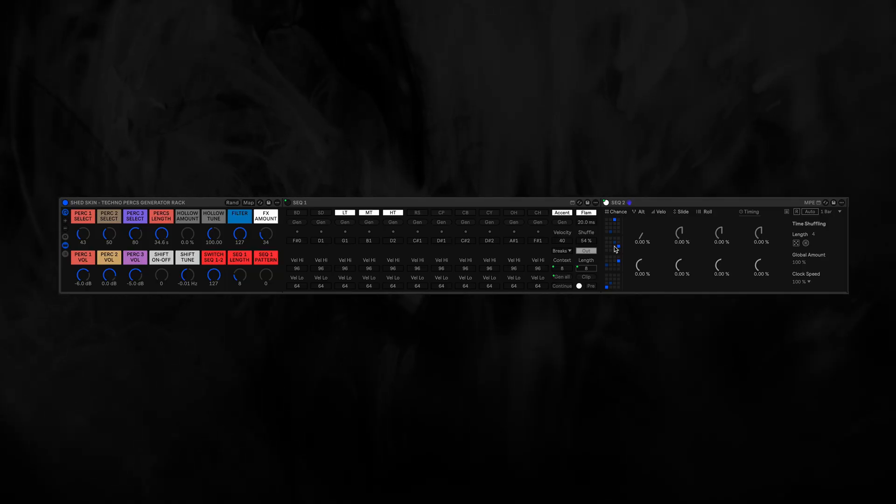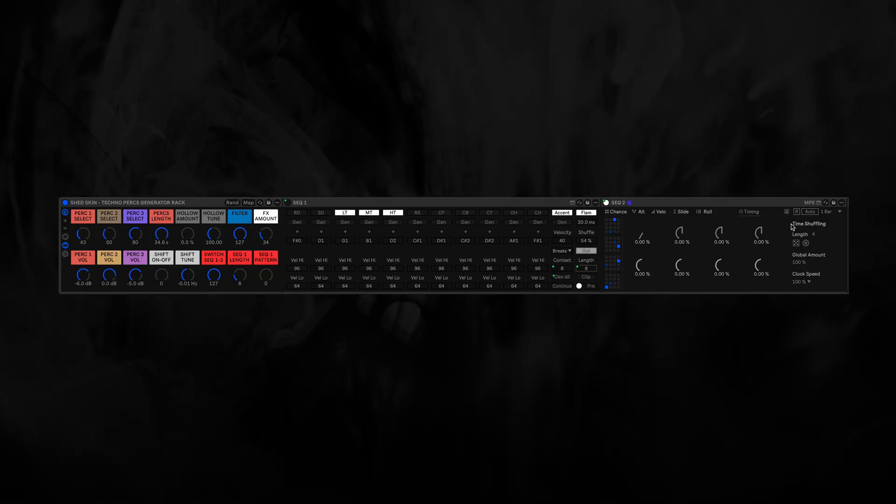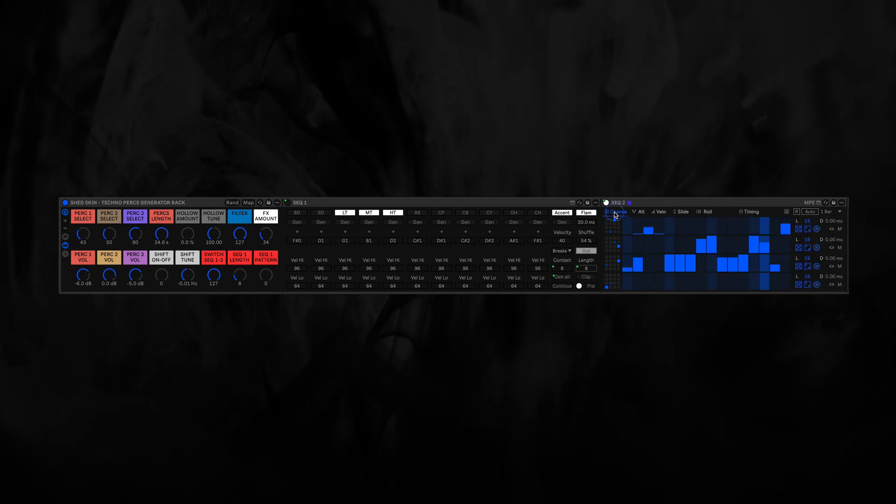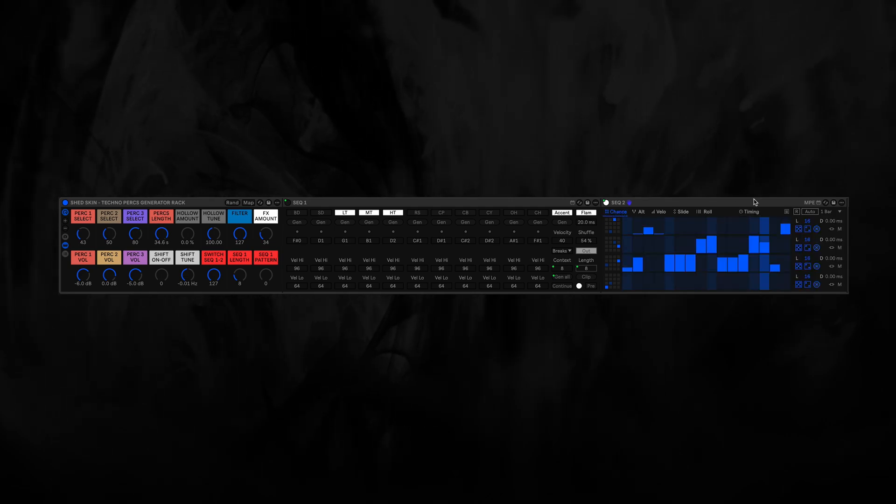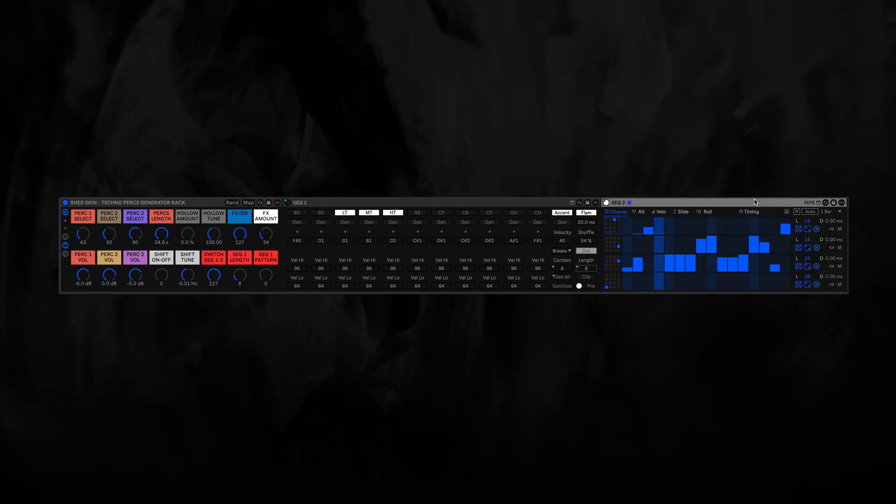Right now everything is on the default setting. So let's go back to Chance, and then you can see what this is doing when I play.